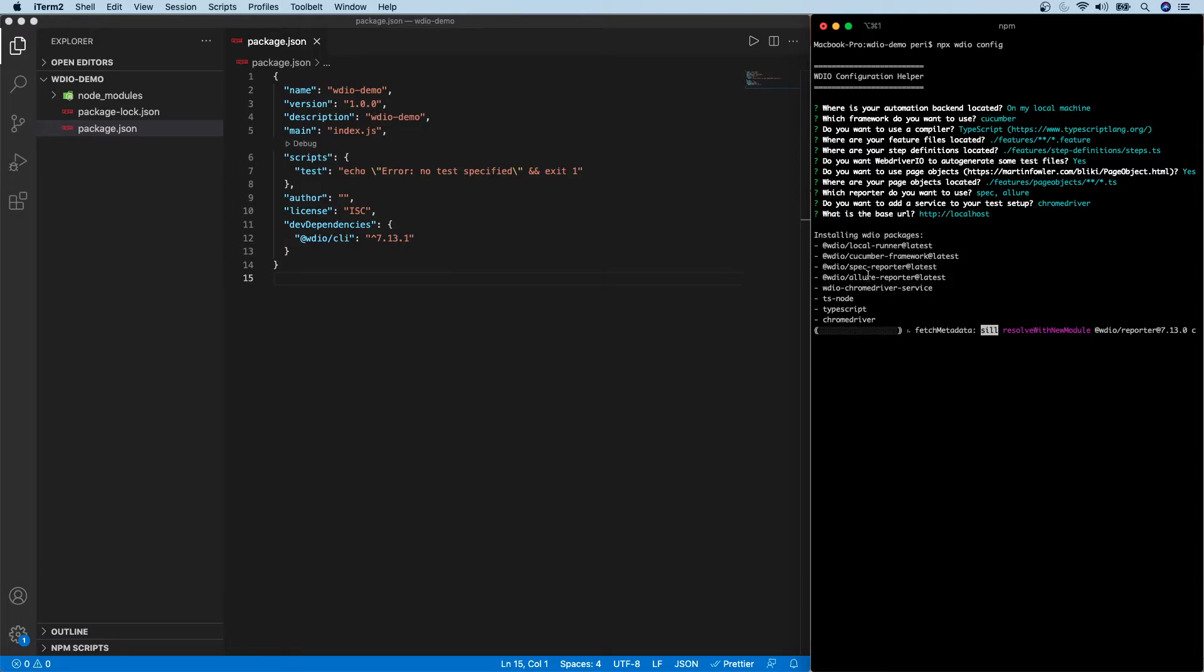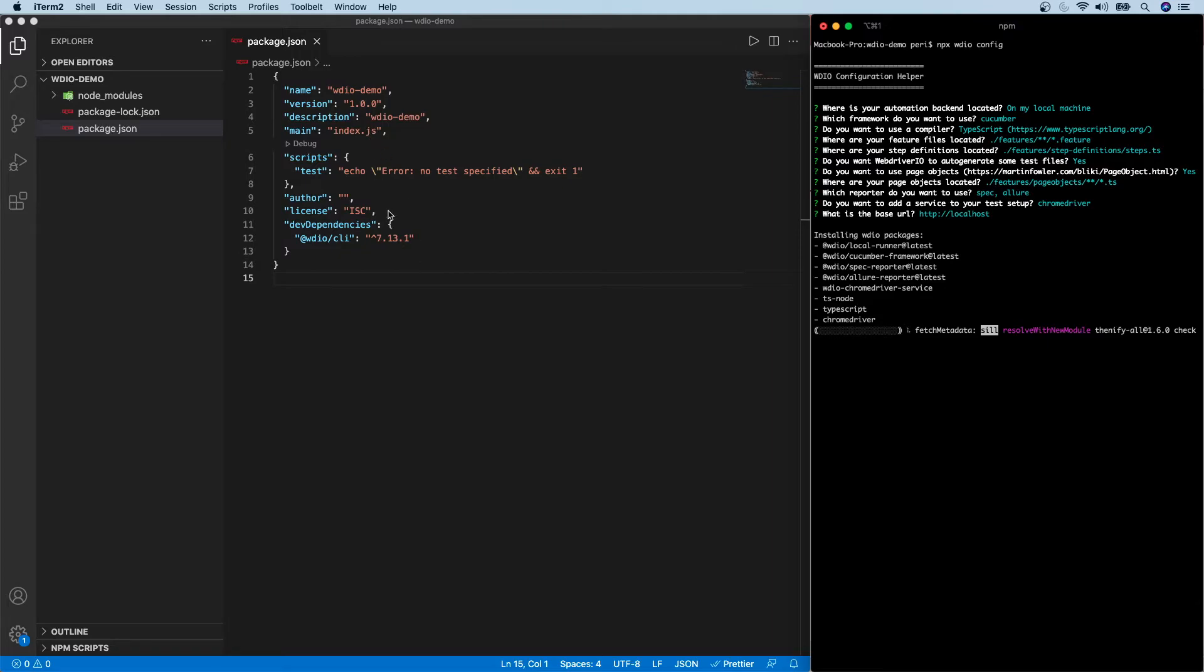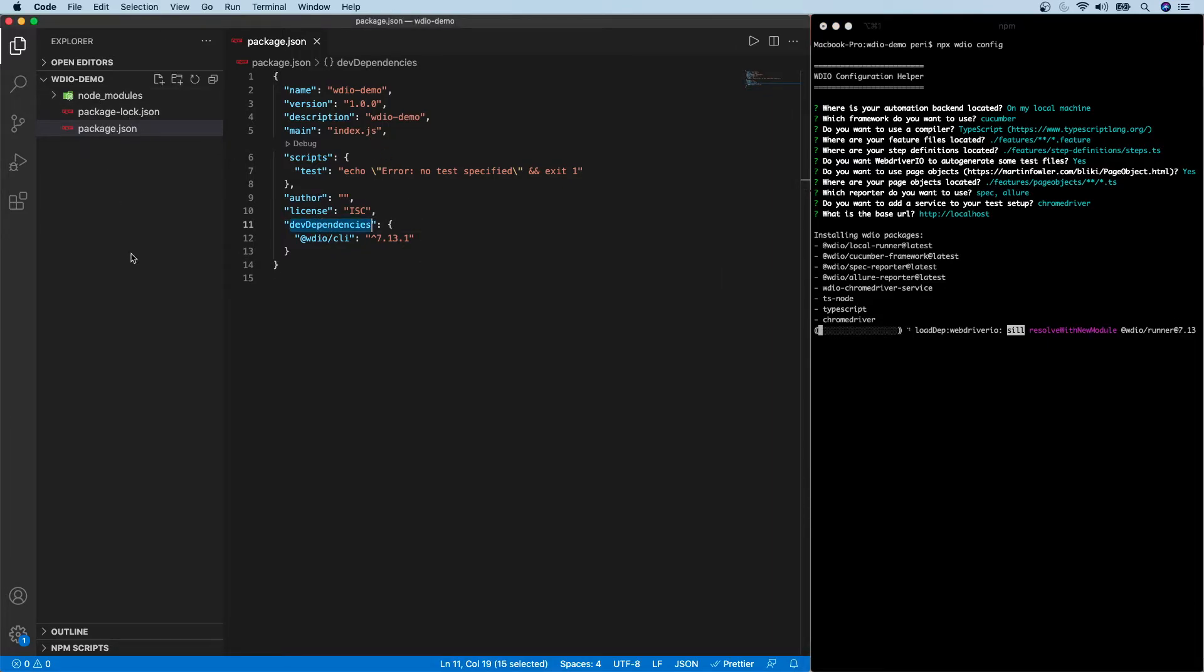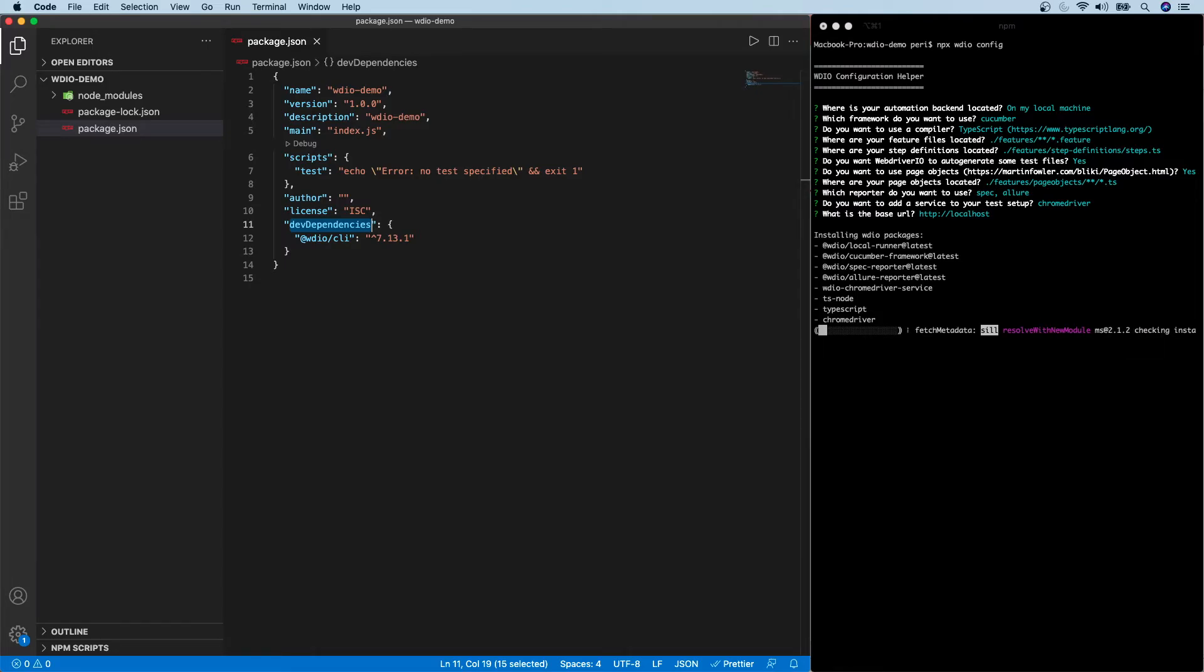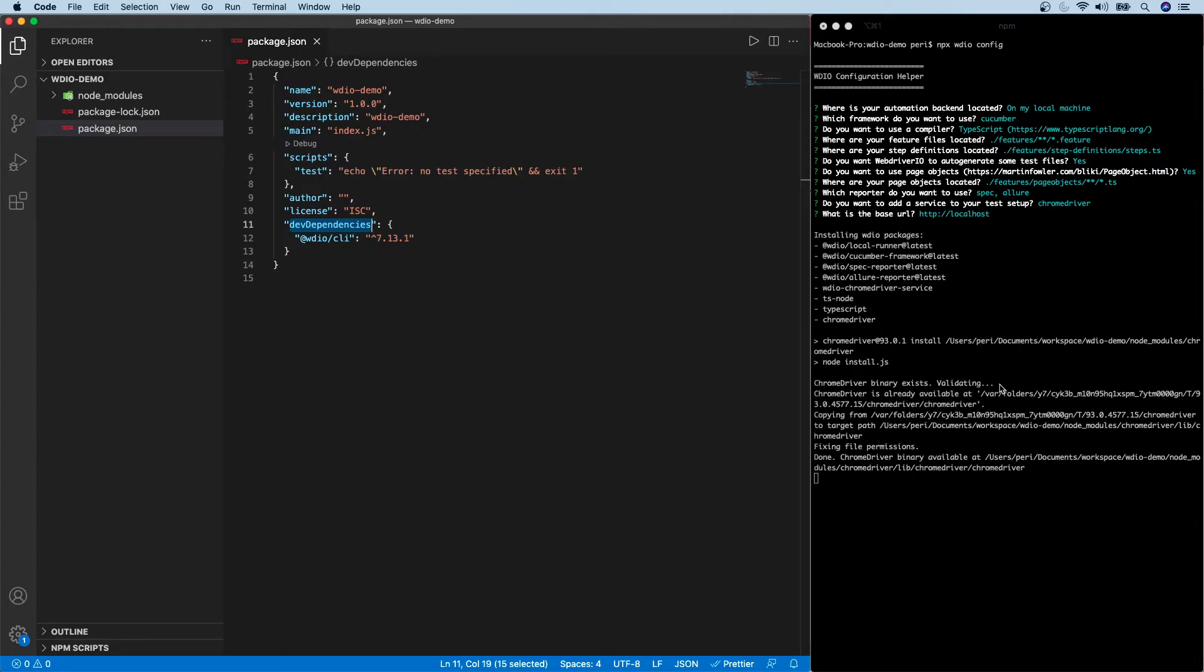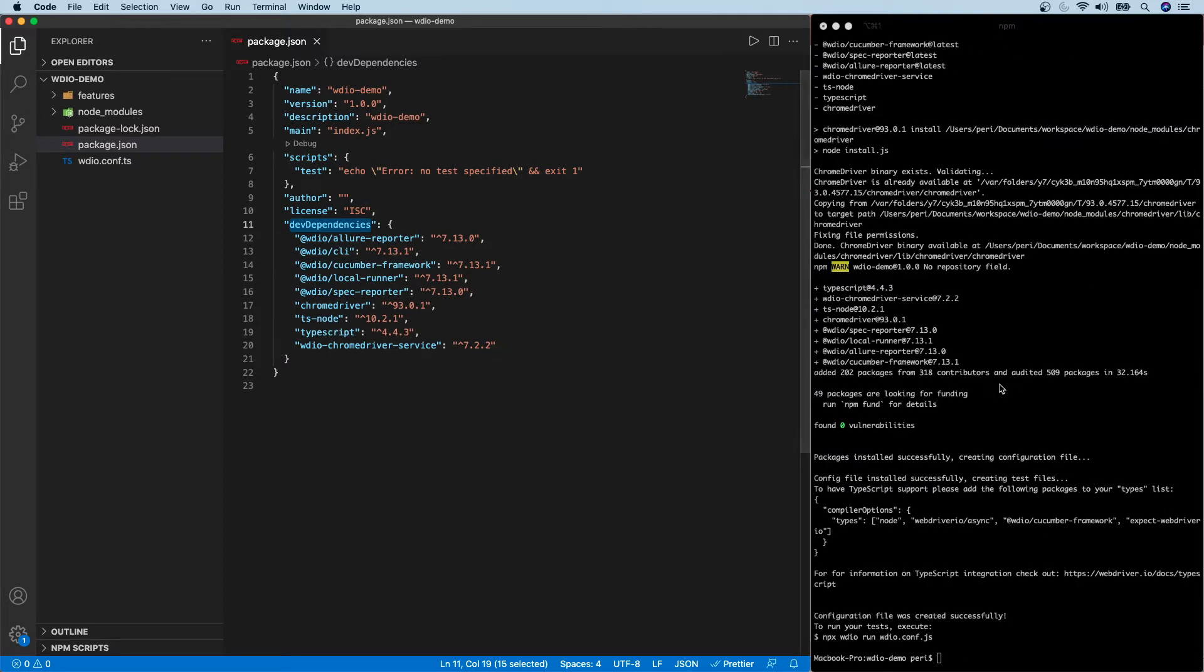As you can see, it's going to install the WebDriver.io, Cucumber, LocalRunner, Allure Reporter, and then the Cucumber service, TS node, and TypeScript. So it's going to take a while because it's installing these many packages. So once it is installed, we should be able to see them here under the dev dependency. And also that we will be creating a project skeleton, which is our base core project. Let's wait for that to complete. I think it's going to complete soon. Good. So it's completed now.